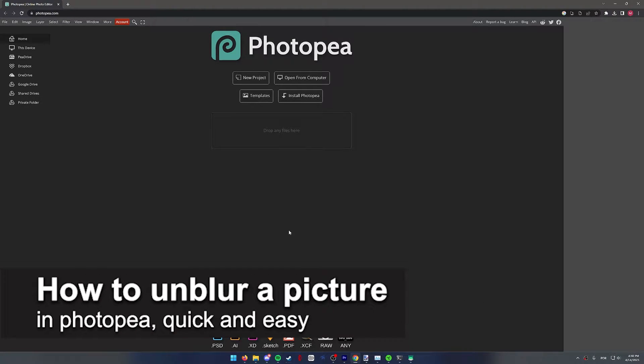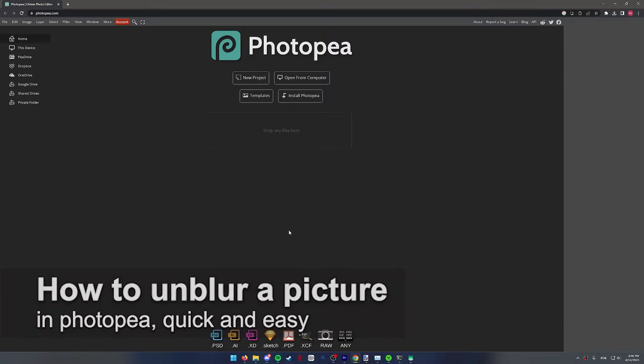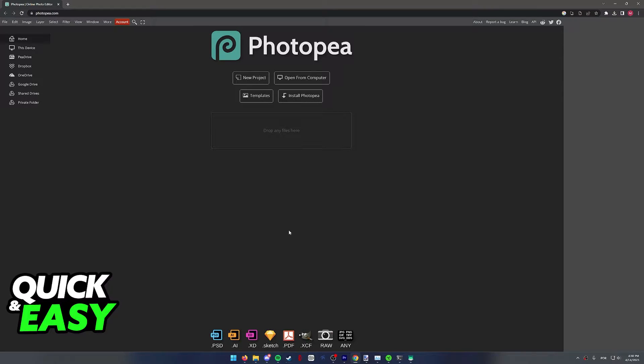In this video, I'm going to teach you how to unblur a picture in Photopea. It's a very quick and easy process, so make sure to follow along.